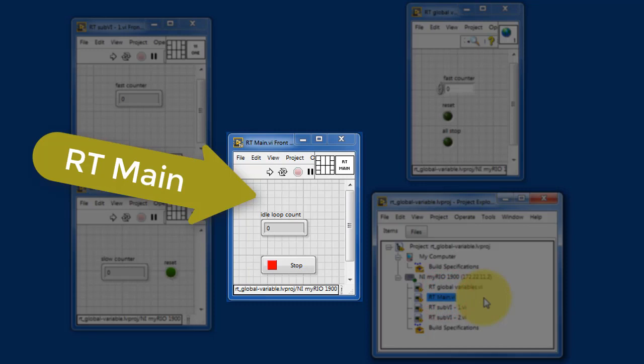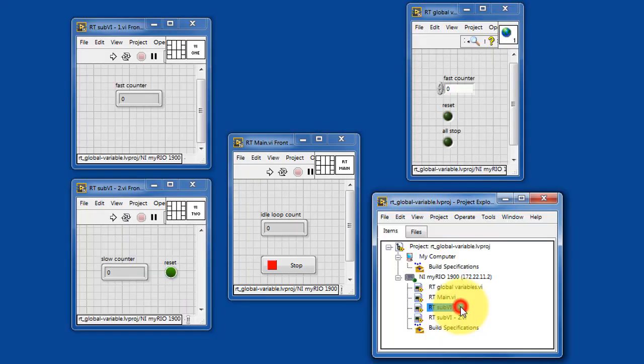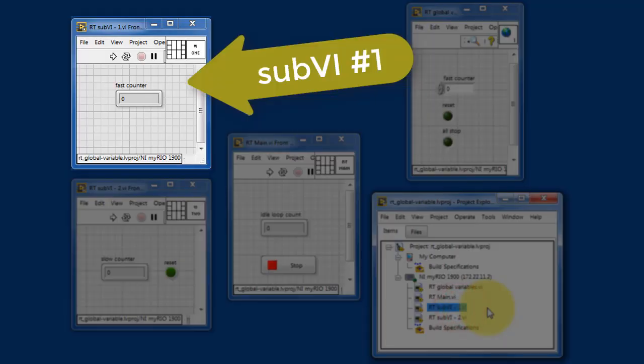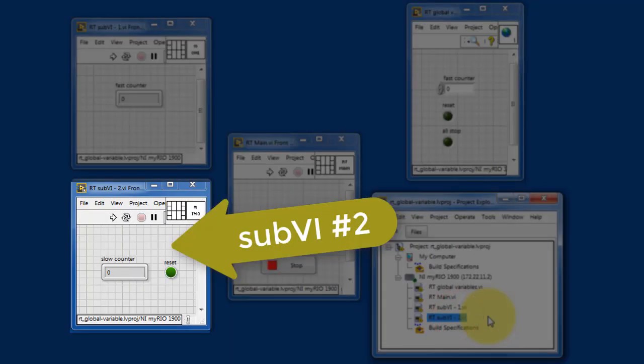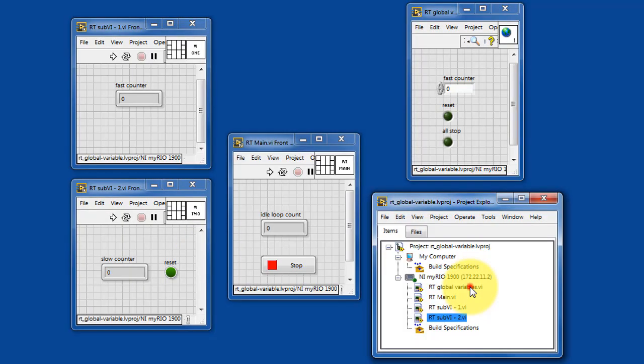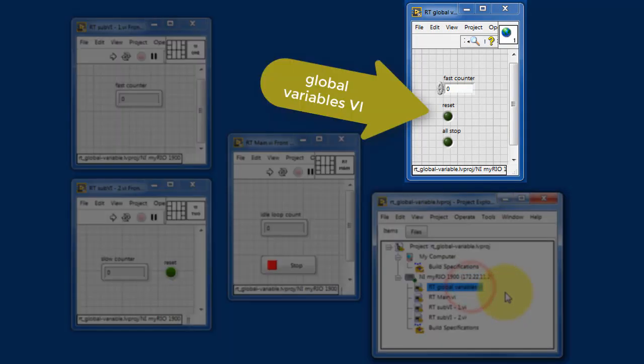We have RT main, sub-VI number one, and sub-VI number two, and then a specialized VI for the global variables.